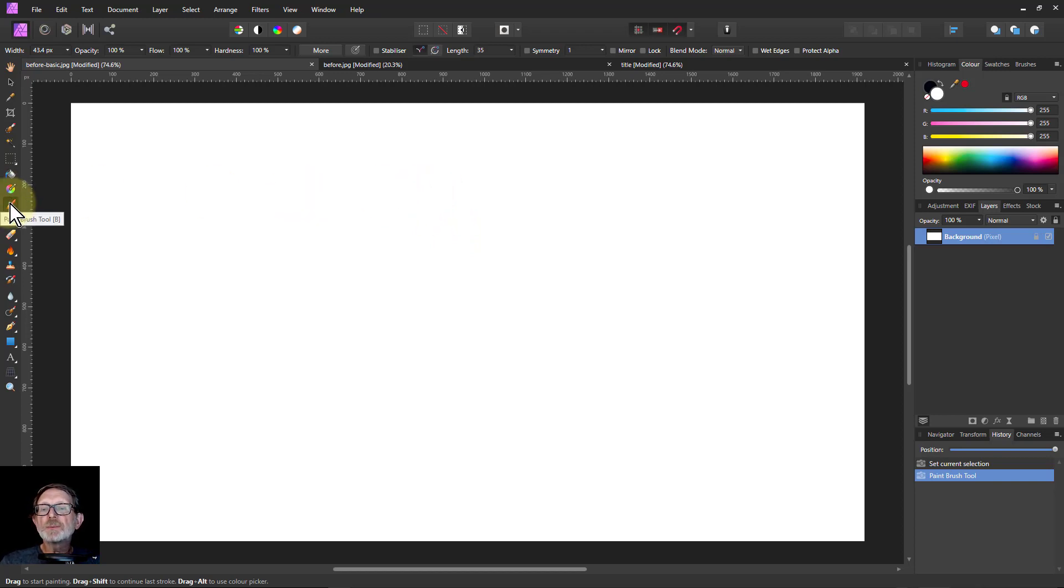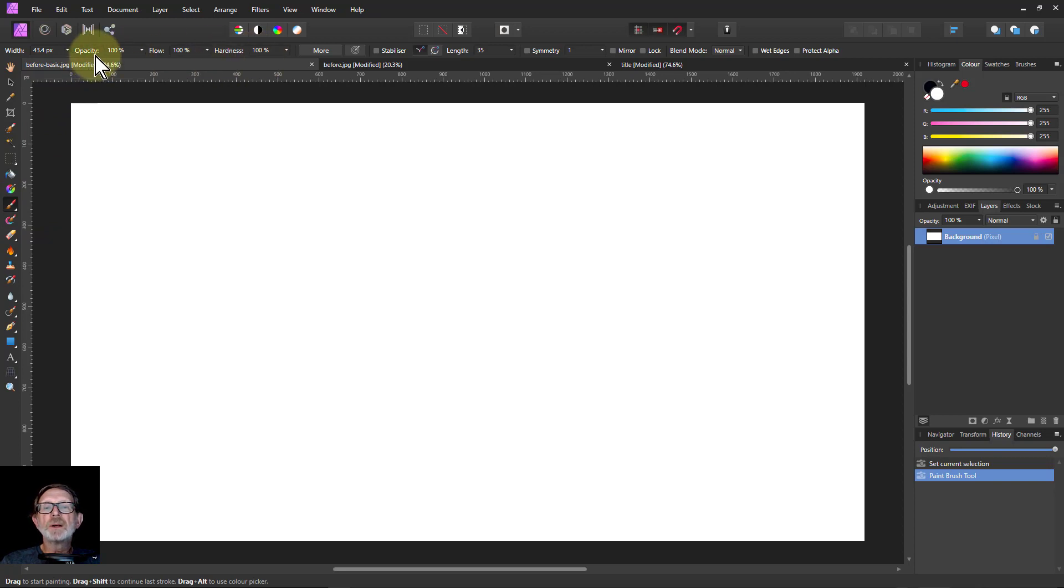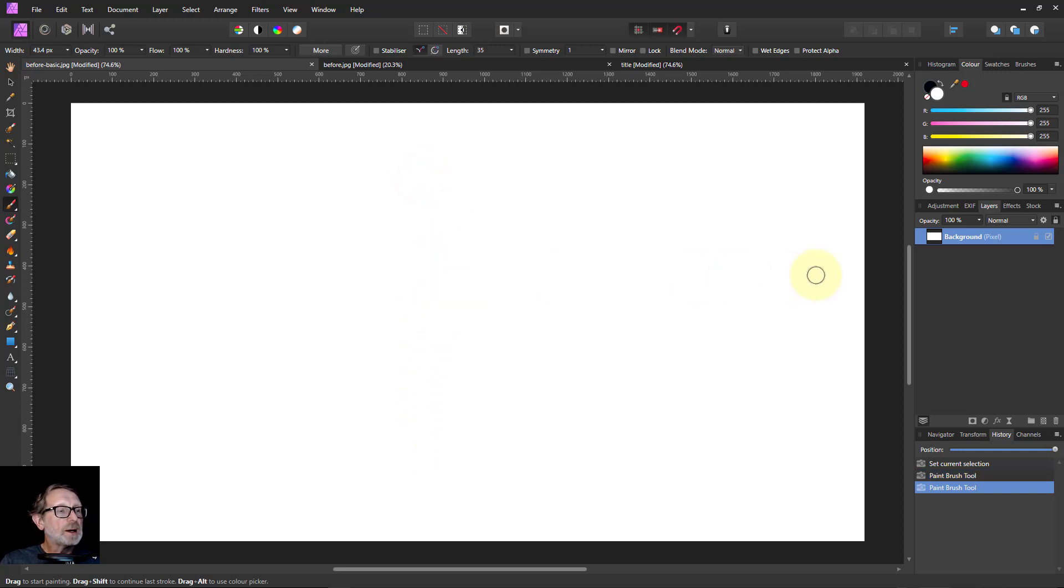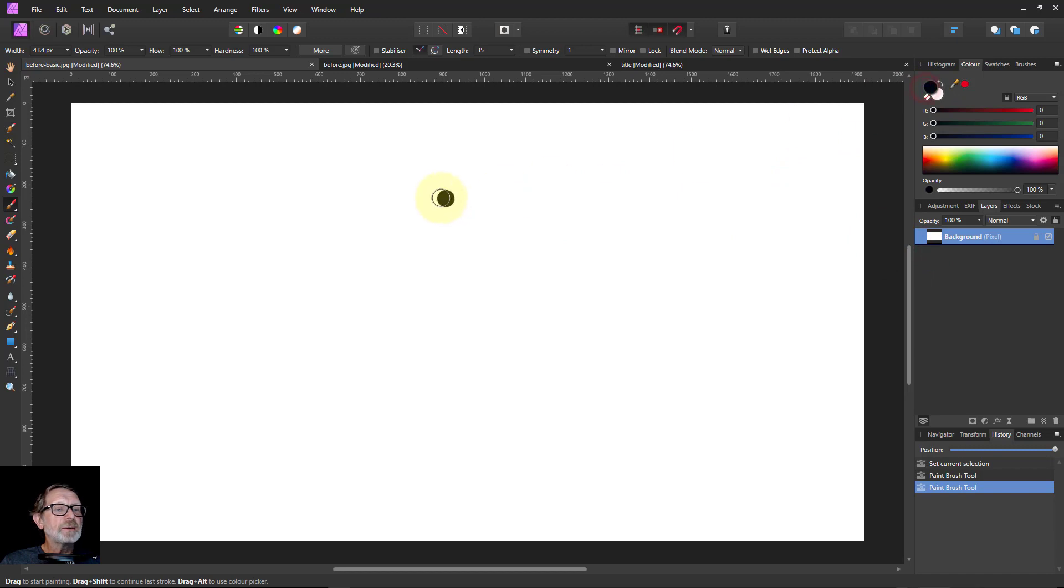So you take a paintbrush, opacity 100 and hardness 100. This is just draw a line. So we'll click on that and select this on black.